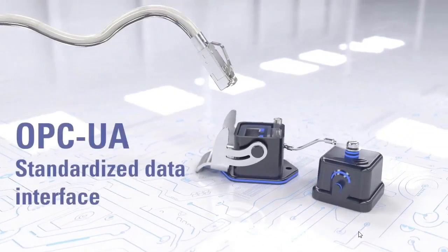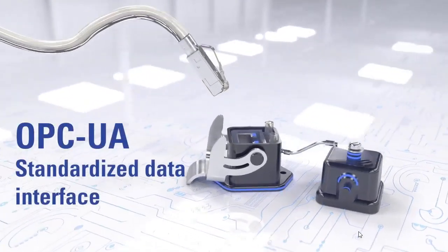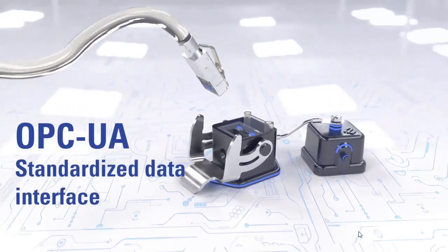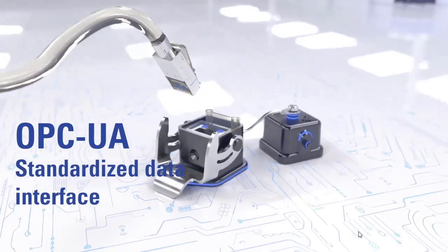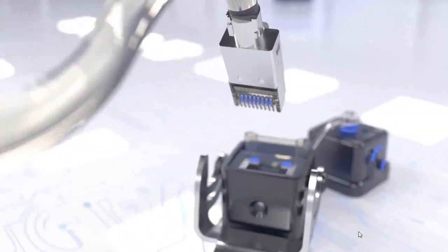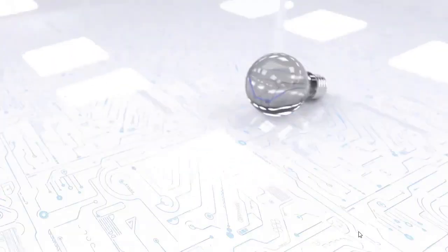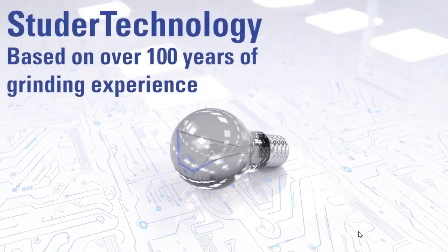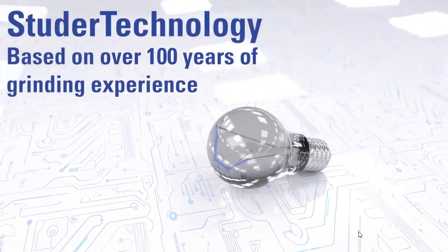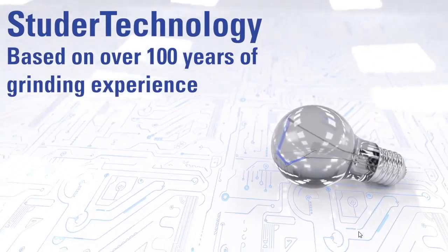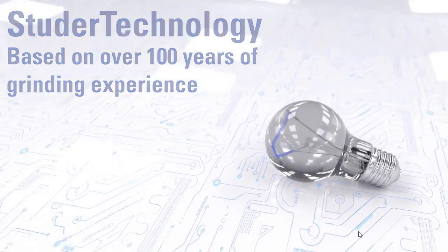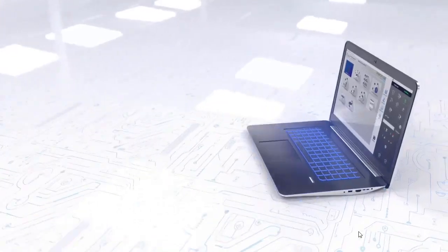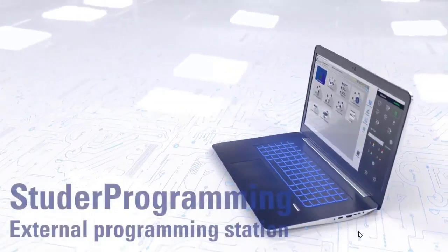OPC UA is our way to communicate with the outside world of what's in our machines and to get the data that customers want out of our machine. The Studer technology is based on 100 years of Studer's grinding experience. That's all integrated into the technology calculator of StuderWin.